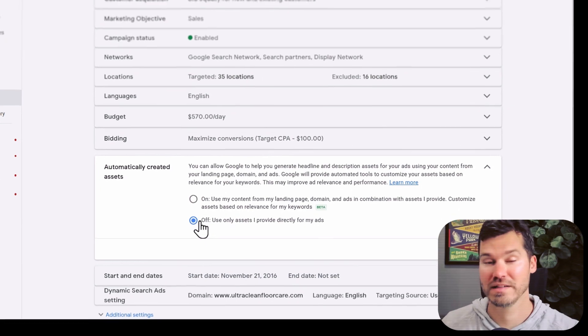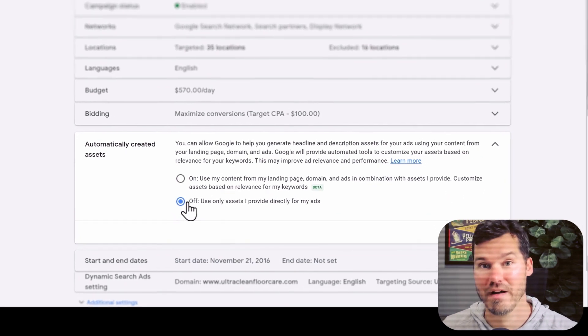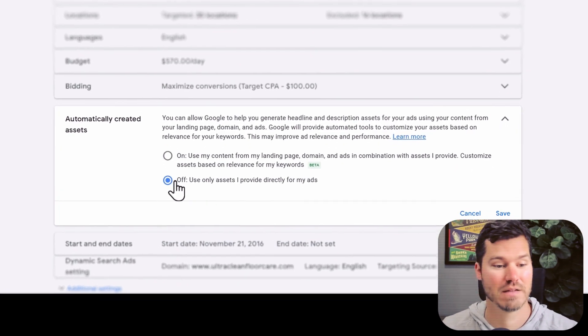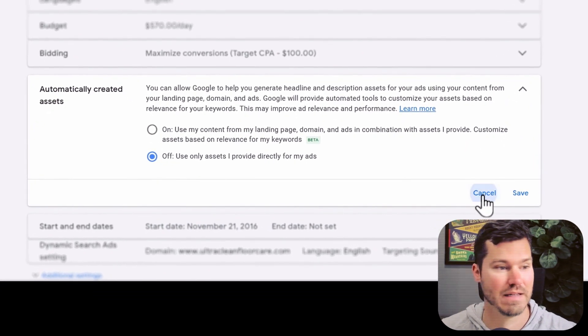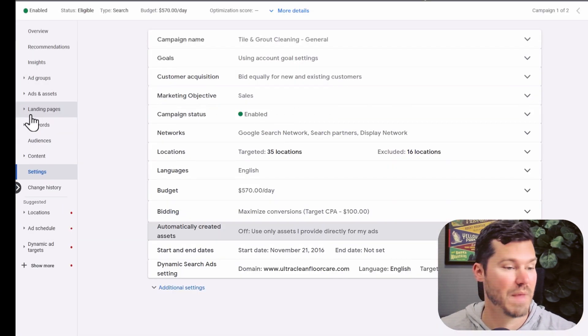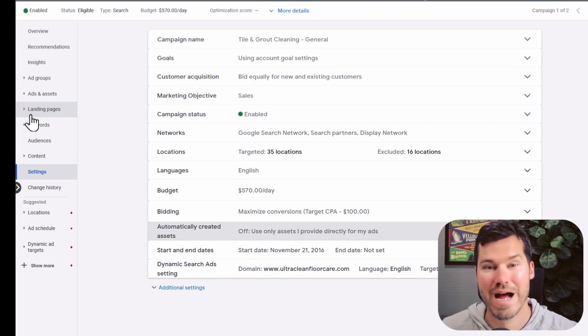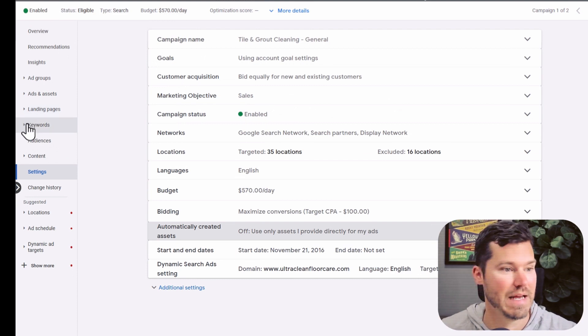But you'll probably notice that even with that off, you might still get automatically created assets like I just showed you. That's because of an account level setting that also needs to be turned off.